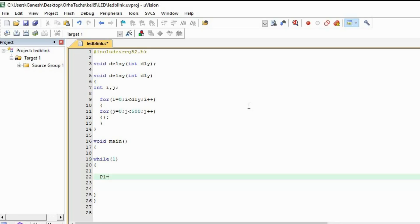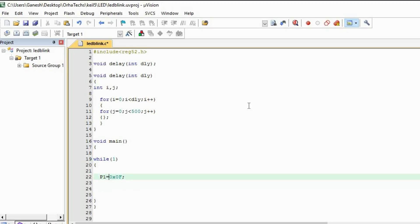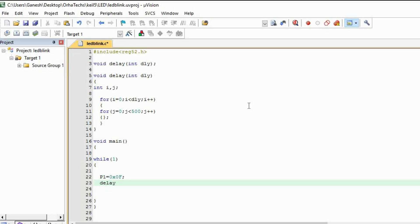Now you can give P1 equals 0x0F. That means I've given the link for the LED in the description so you can get to know what this command is for. Now here I'm going to call that delay function. I'm going to pass the value 100, so what's going to happen: it's going to call this loop 100 times.